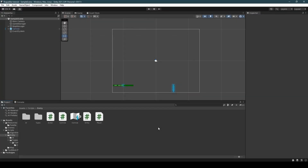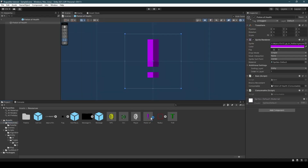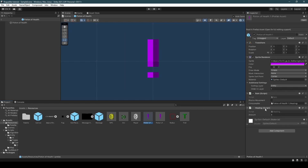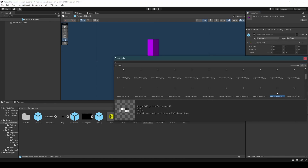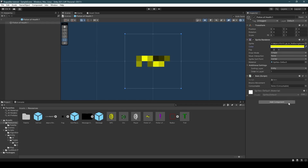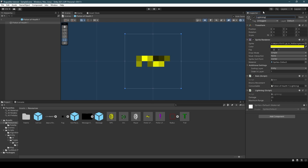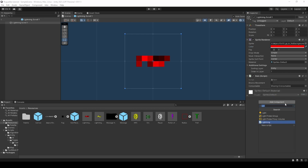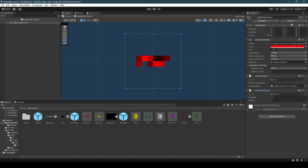Opening the Unity editor back up, we go to resources, double click our potion of healing, and add the healing script to it. Get rid of the consumable script and drag our healing script onto the consumable variable, setting the amount to 4. Now we duplicate the potion of healing, delete the healing script, change the sprite to the following icon, change it to yellow, add the lightning script, and rename it to lightning scroll. Duplicate the lightning scroll, change the color to red, add the fireball script, and rename it. Once more, but for the confusion scroll.